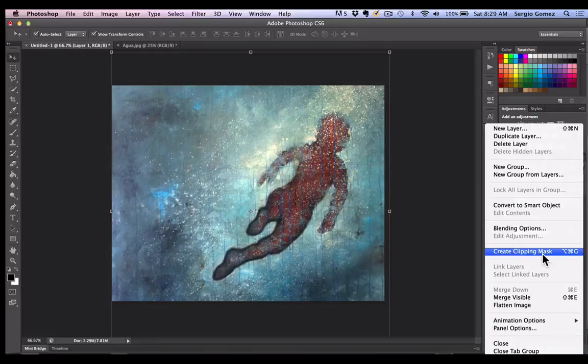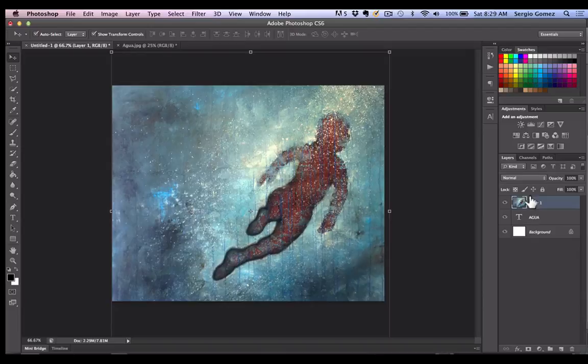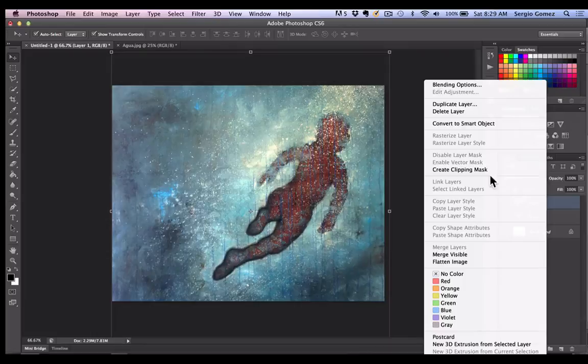Another way to achieve that is just to do a right-click on the layer and you will also find create clipping mask. You do that and boom.